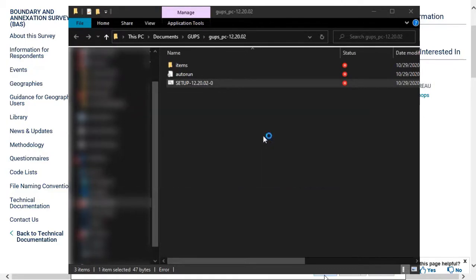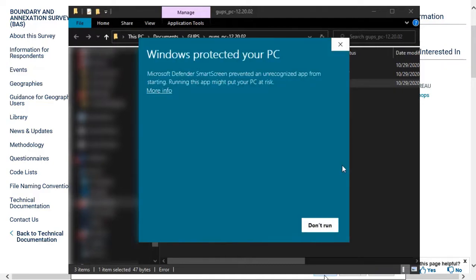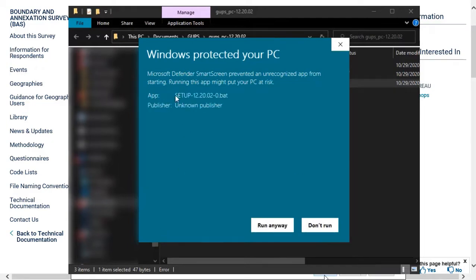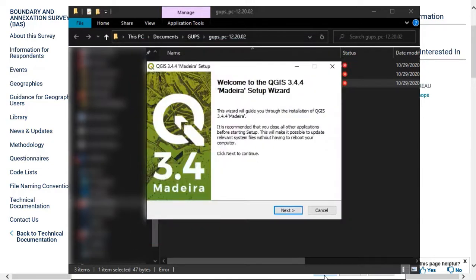Prospective GUPS users may require administrative privileges on their computer to complete the installation of the software. Some users may also receive Windows Protection or User Account Control Warnings. Users can dismiss these warnings to begin installing the software.